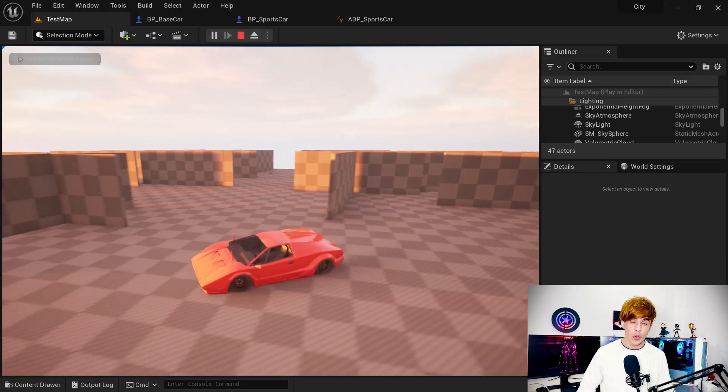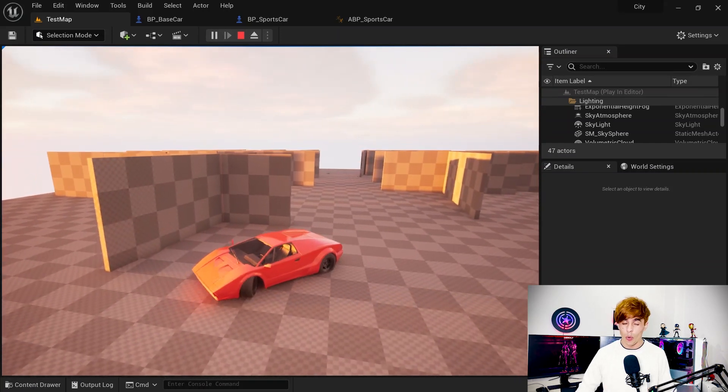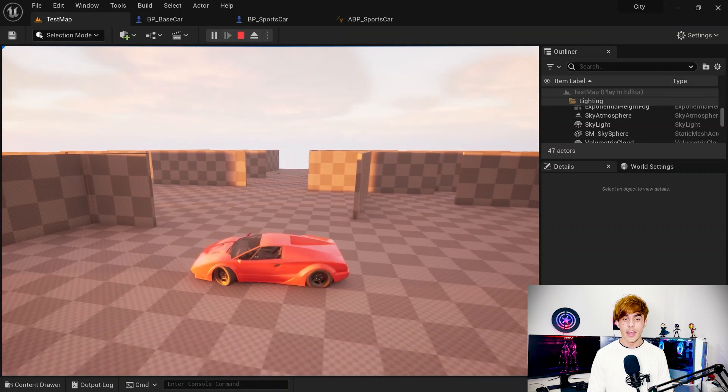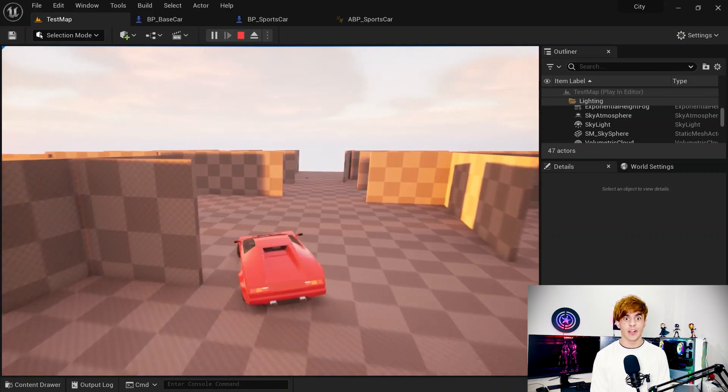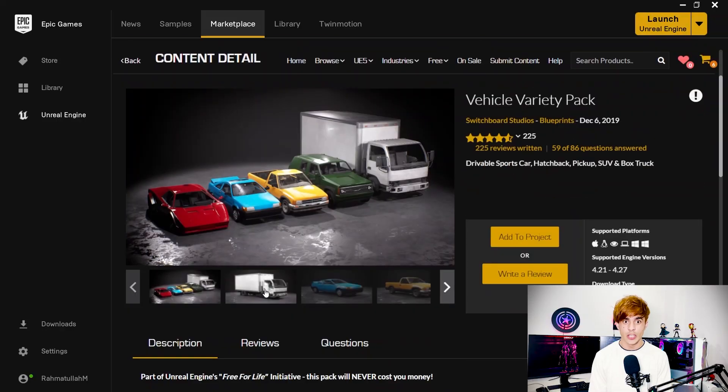What an exciting topic this is — let's talk about creating a full drivable car in Unreal Engine 5. This might look pretty difficult because you'll be thinking about creating a car, wheels, and all those things, but it is not that difficult. It is very simple — you can make it in minutes just by following five simple steps, because Unreal Engine has a plugin called Chaos Vehicles.